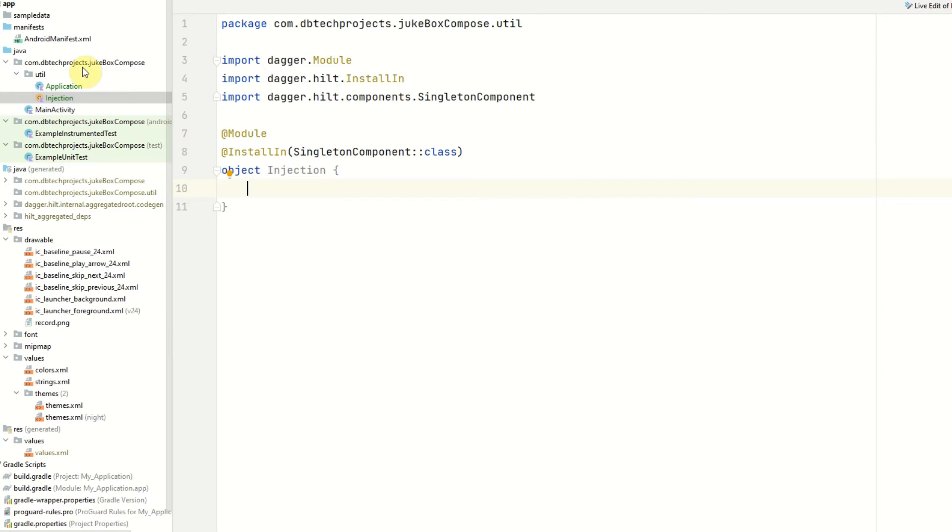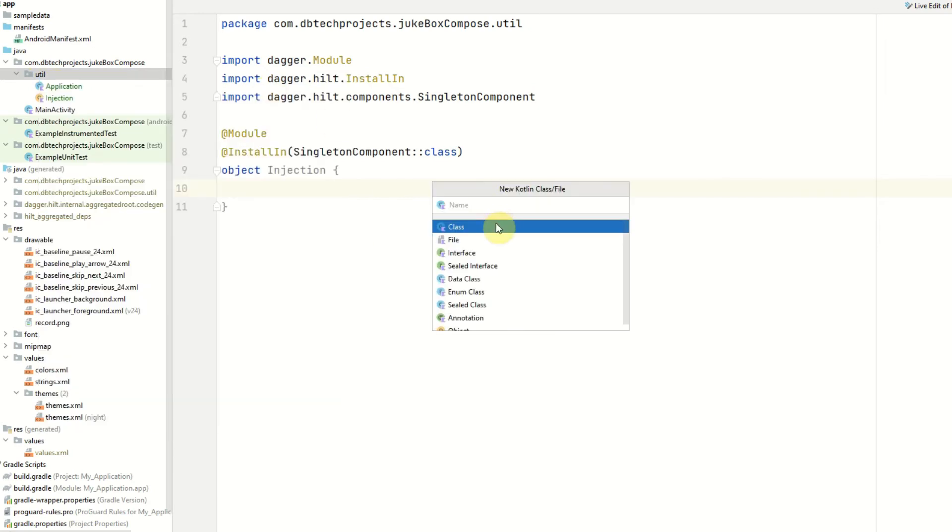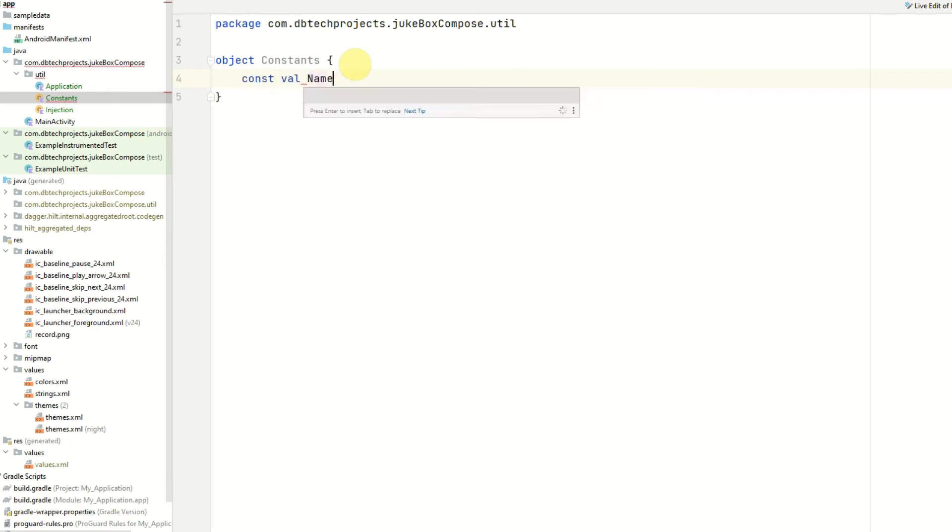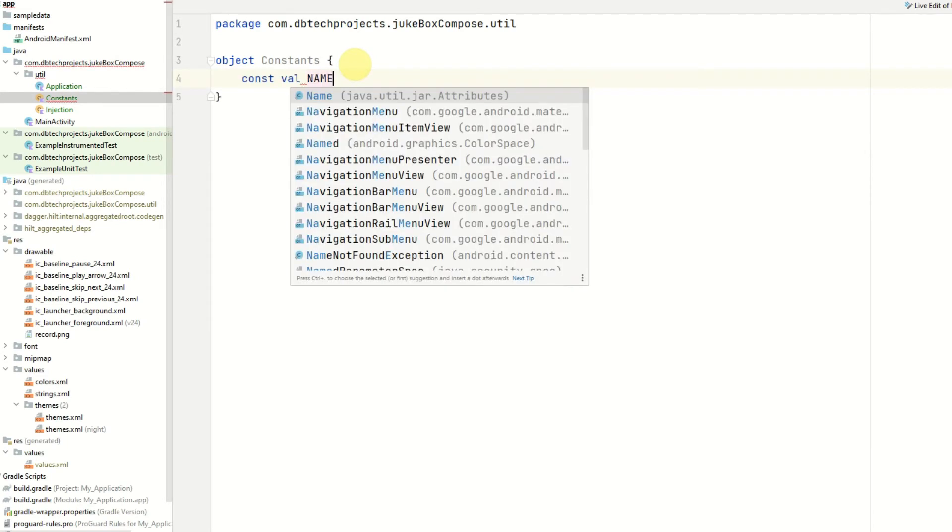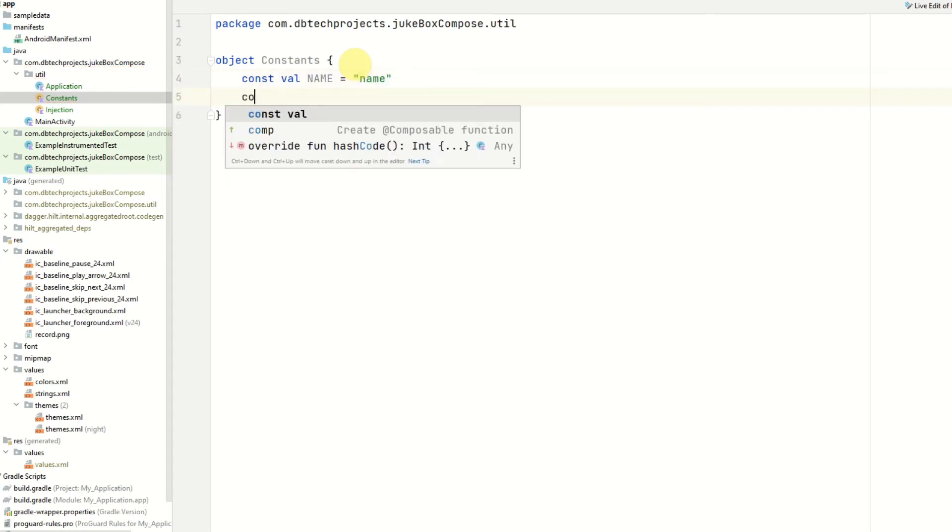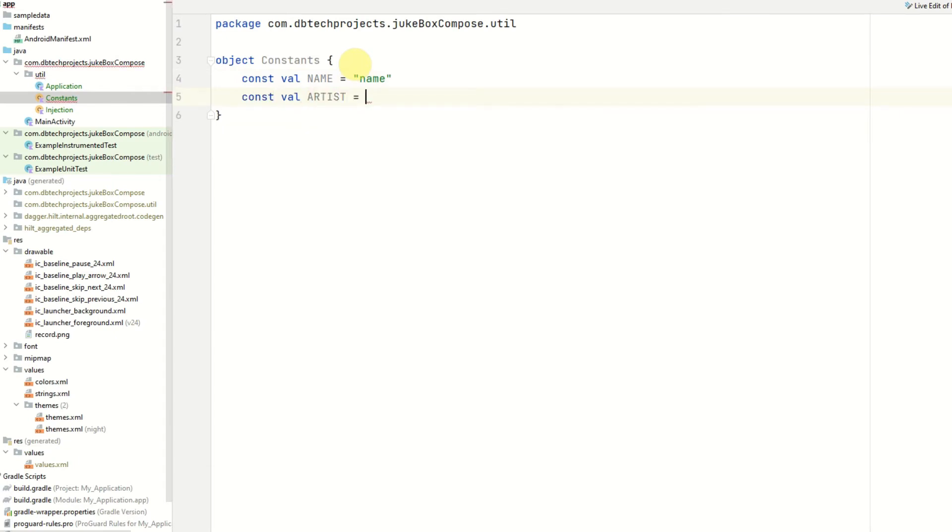Next we can set the constants and to do this we will right click on our util package and select new Kotlin class/file object and we'll call this constants. And this will be where we store the constant values in our app such as the strings using Firebase. Our first constant will be name which will be the name of the song so name equals name. Next we have the artist.